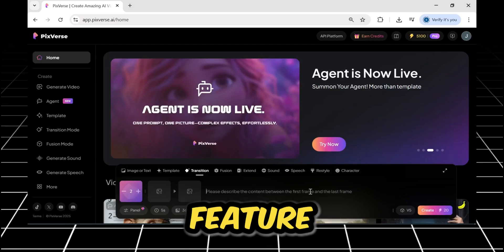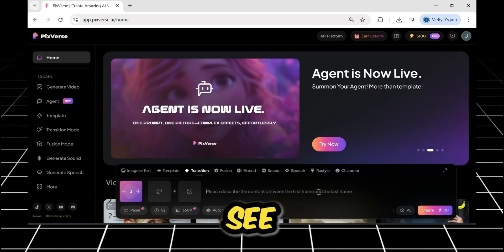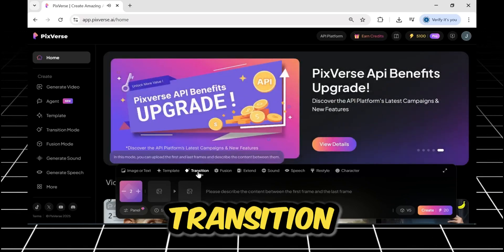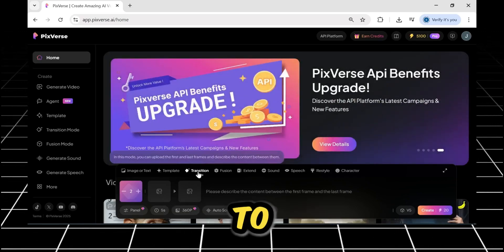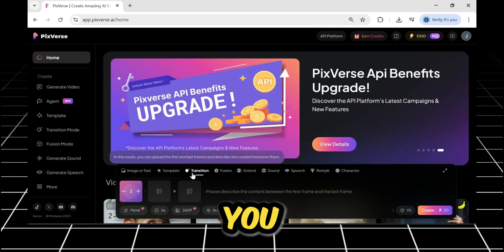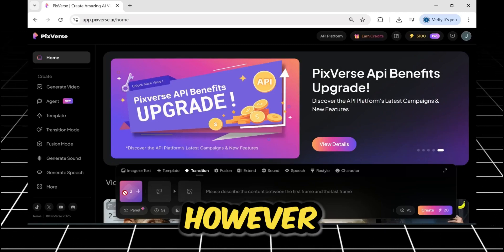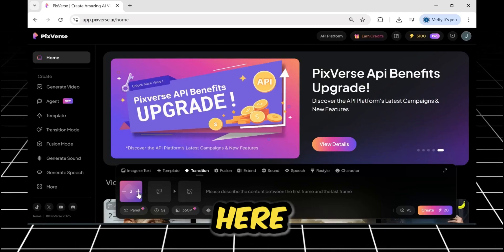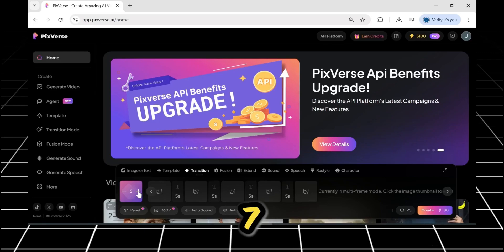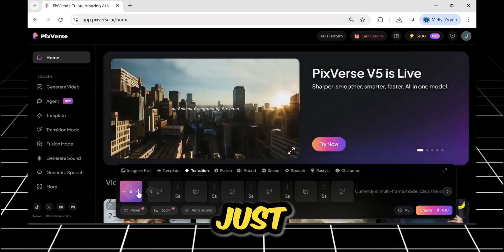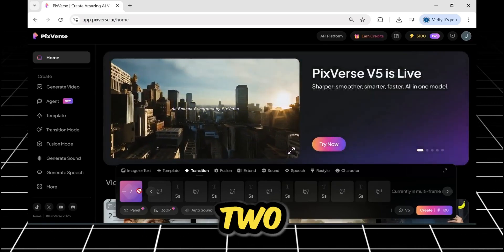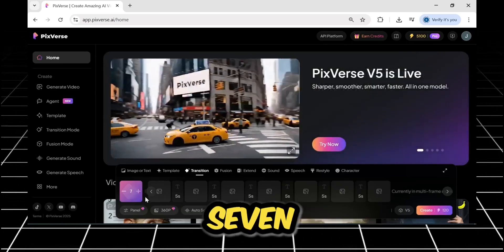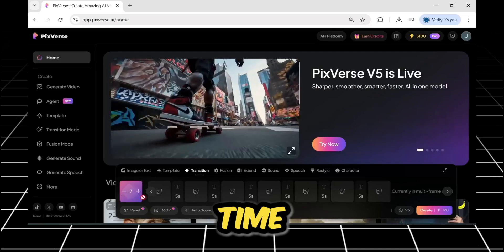First, I'm going to test the transition feature. Let's see what we find here. In this transition tab, similar to other tools, you provide a start and end frame. However, look here. Wow. You can add up to seven frames, not just one or two. This allows you to animate a sequence of seven frames at a time.